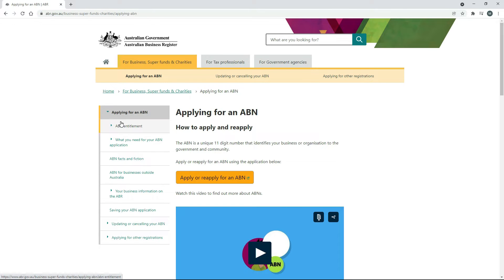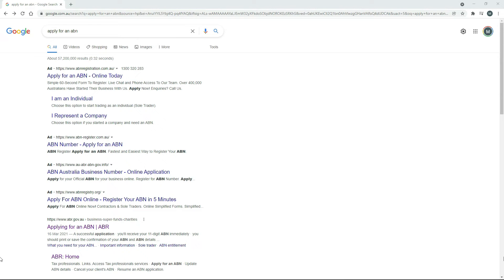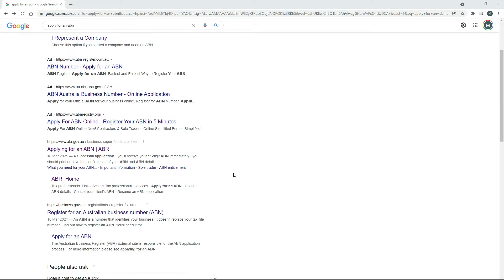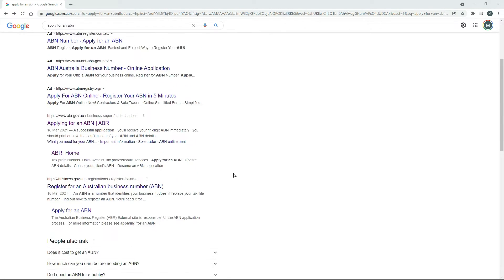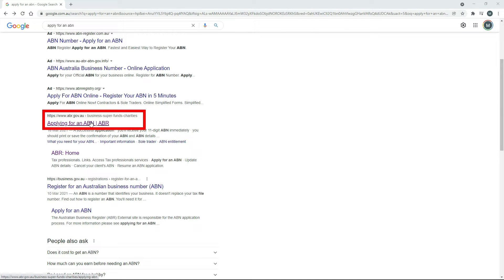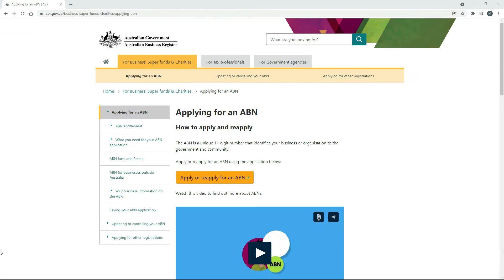Or, if you like, start at google.com.au, type in Apply for an ABN, scroll down past the ads until you find the link to the official Australian Business Register website, click on the link, and you should end up at the right place.